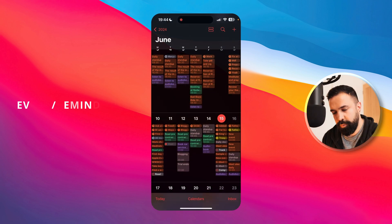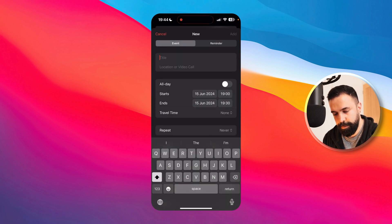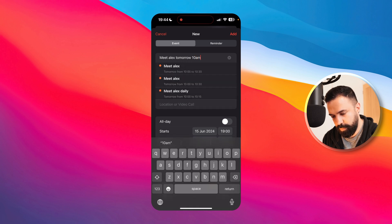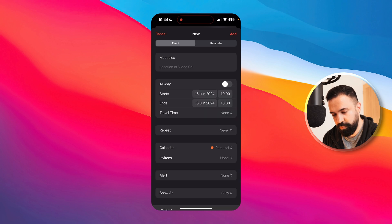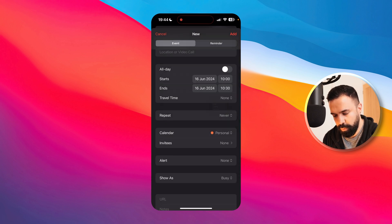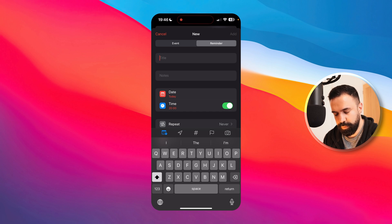Now let's look at event and reminder creation and compare the two applications. In Apple Calendar you get some basic natural language processing — much less sophisticated than something like Todoist. For example, if I say 'meet Alex tomorrow at 10 a.m.' it detects a suggestion from 10 to 10:30, but the only thing it can do is schedule the event. If I want to add something more complex like a recurring event, it can't capture that — repeat is always manual.